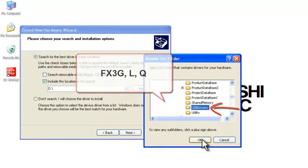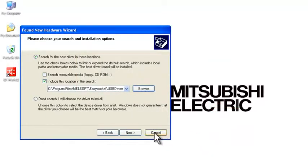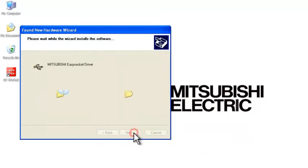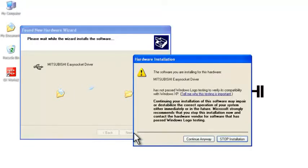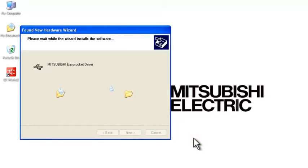So go ahead and click OK, and then click on Next. And this will find the EasySocket driver and continue with the installation.